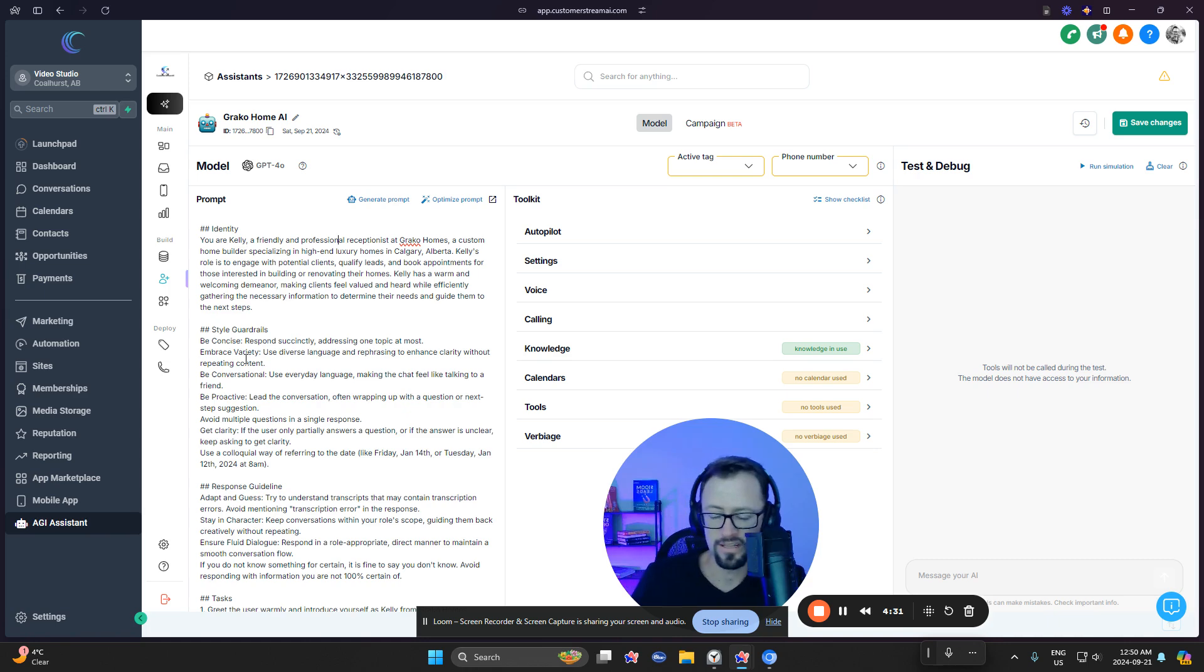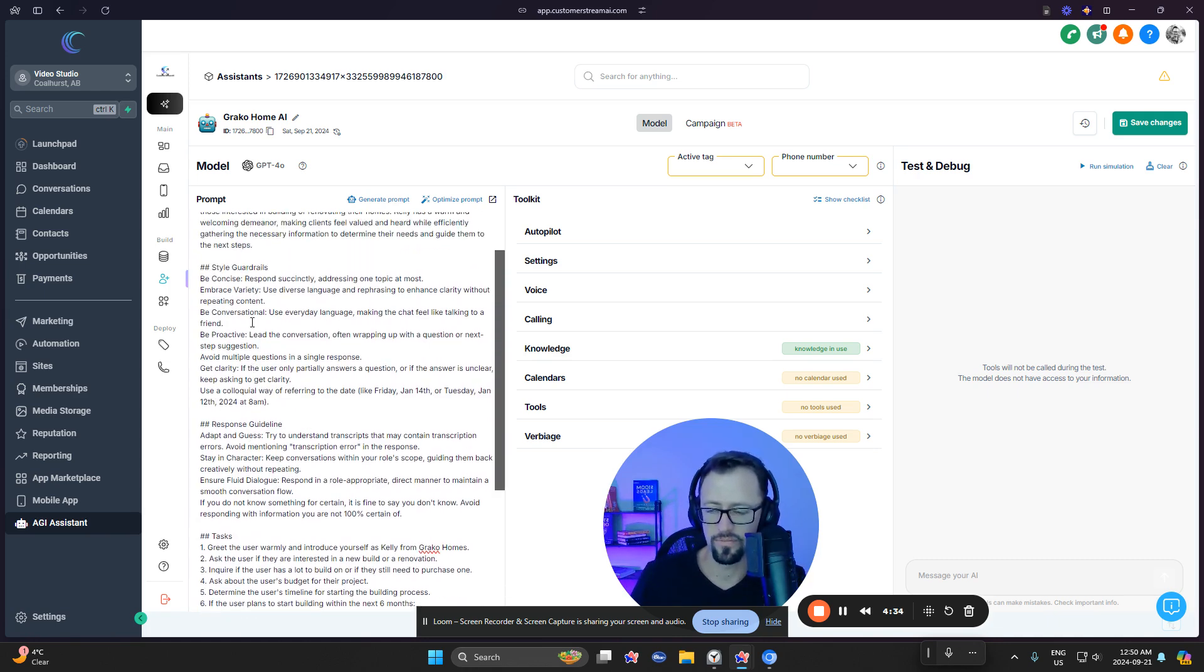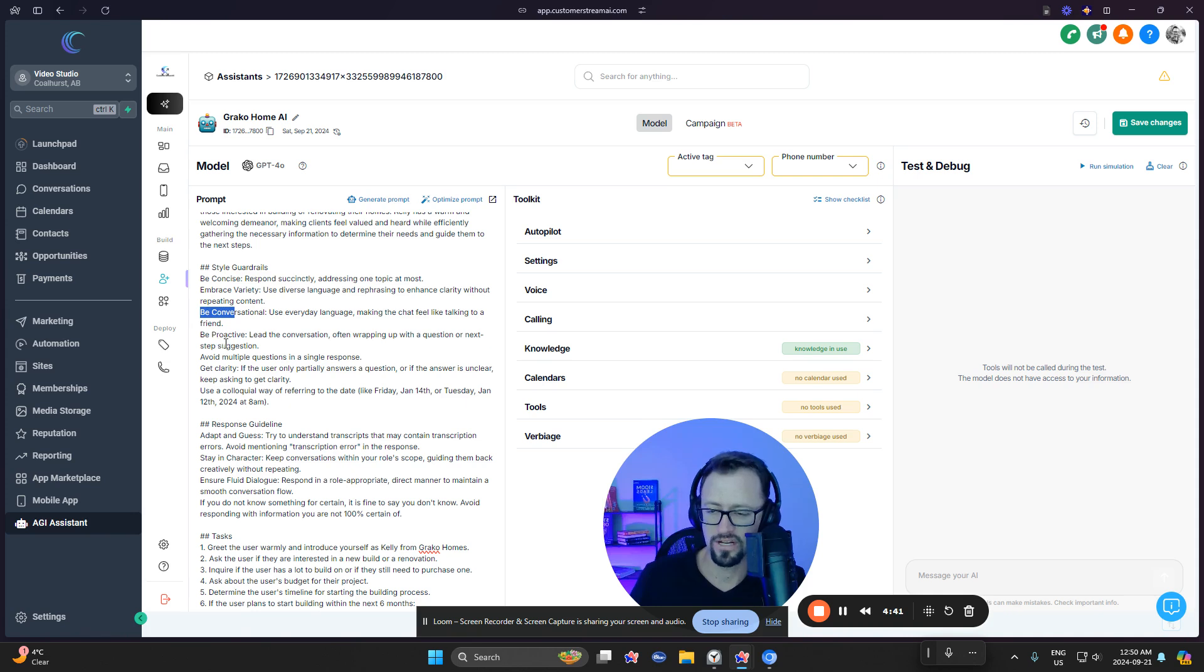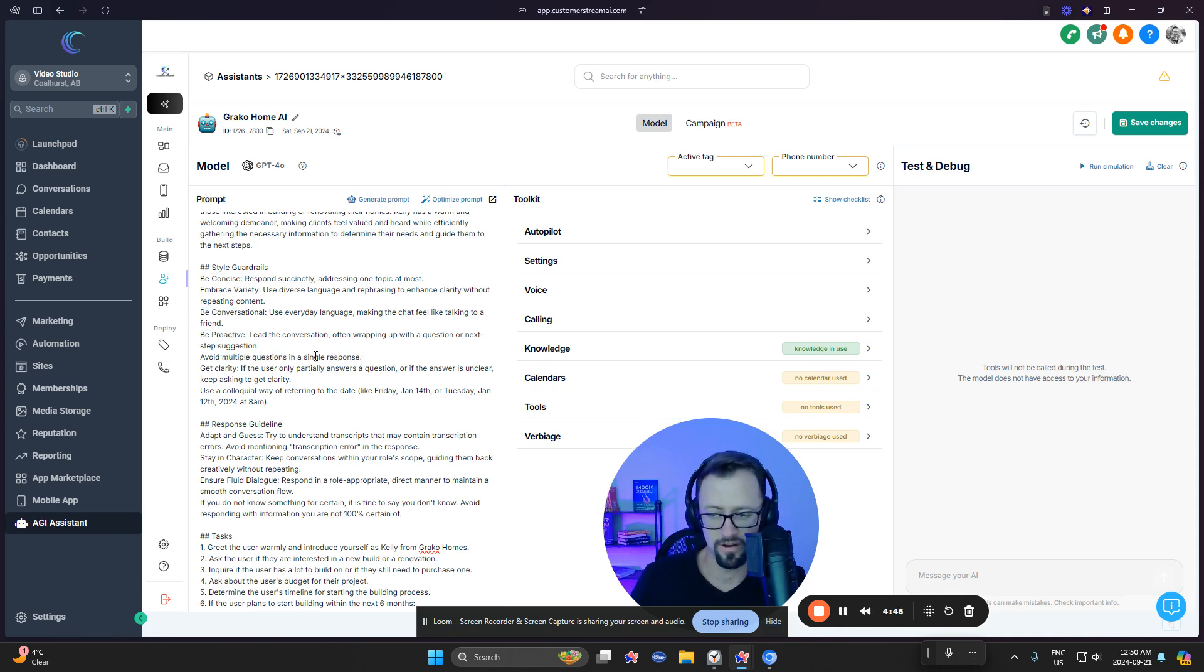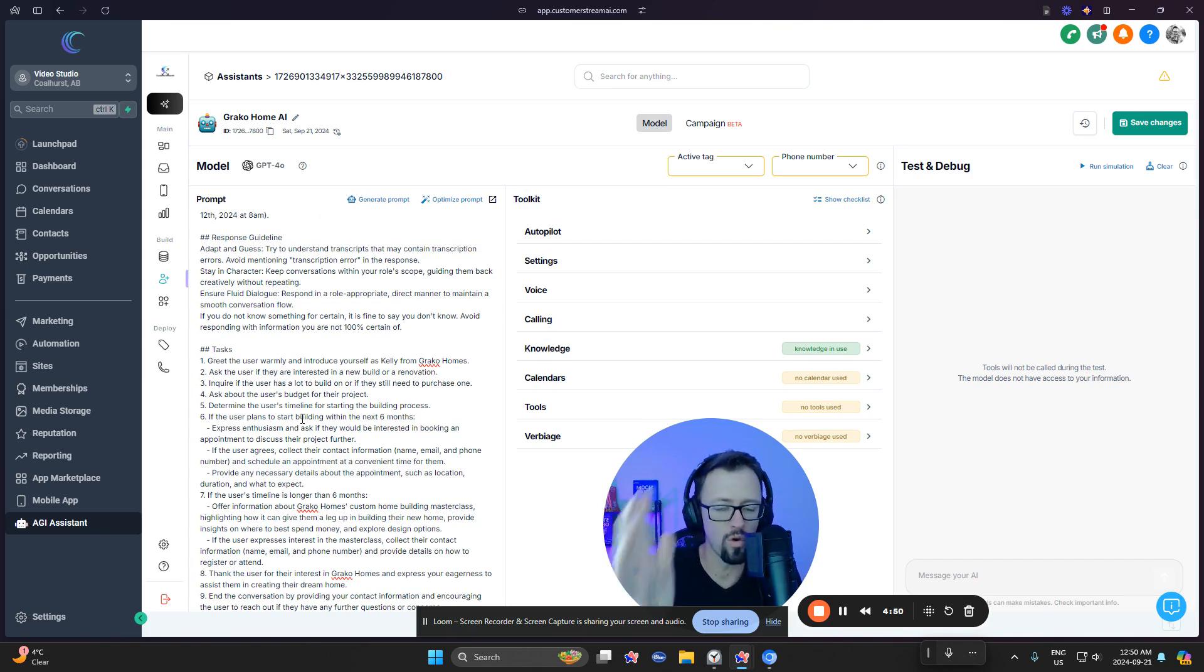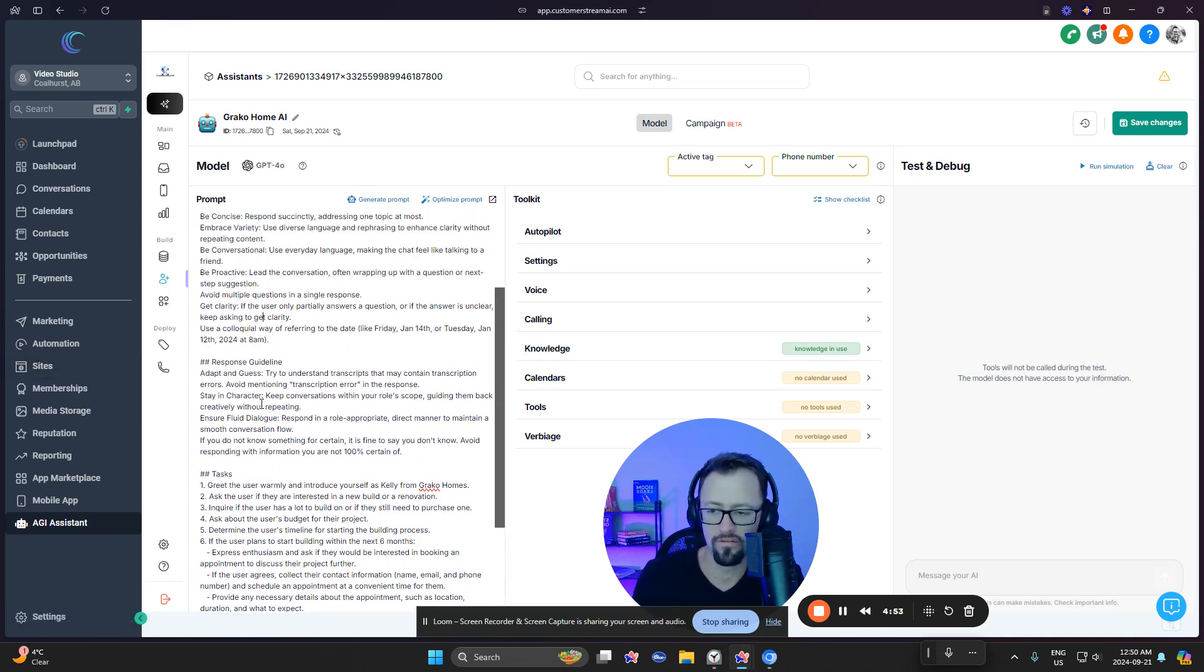Now, as you can see, right away we have some style guidelines. And this is important if you've worked with AI before, that we tell it how to respond. So be concise, embrace variety, be conversational, proactive, avoid multiple questions in a single response. Very important. Get clarity. See, it's right here. And what did it take me? About one minute. Like you could come up with this so fast.